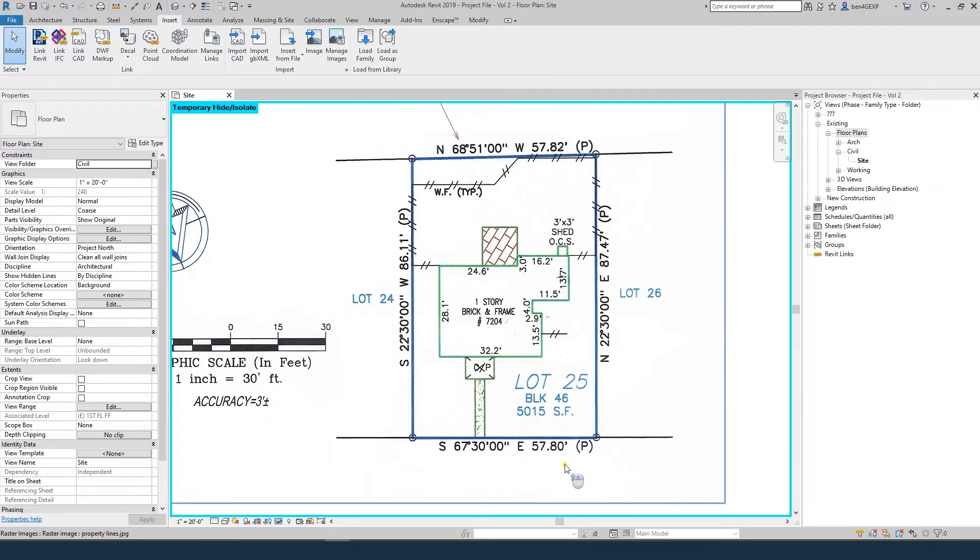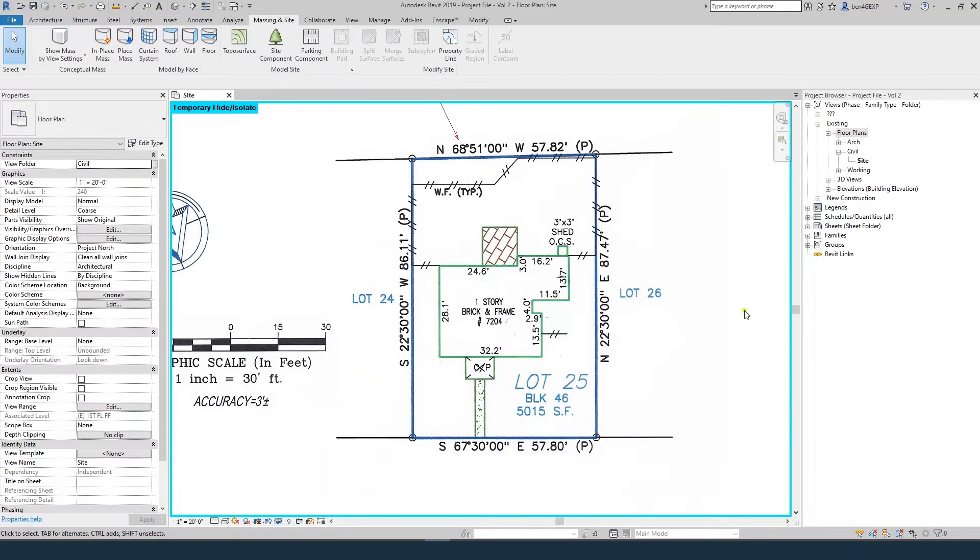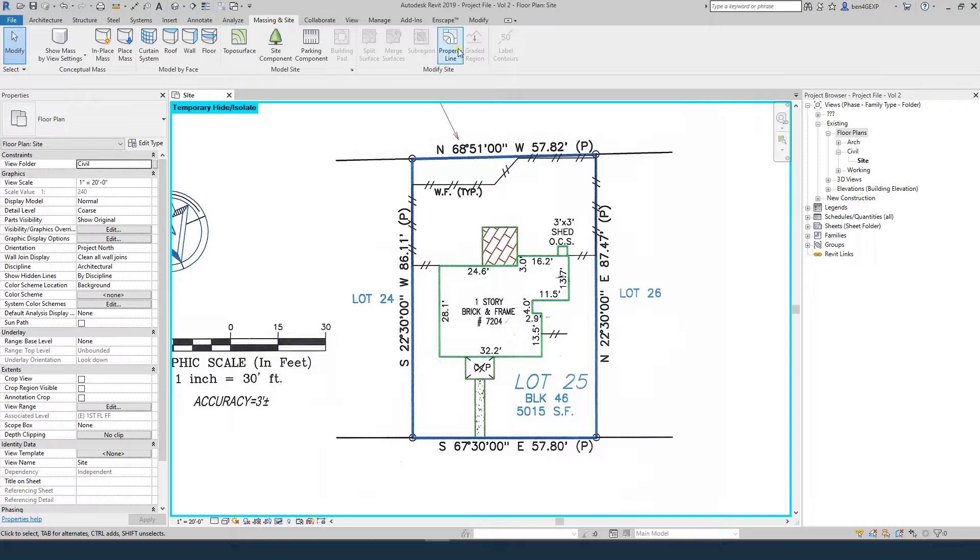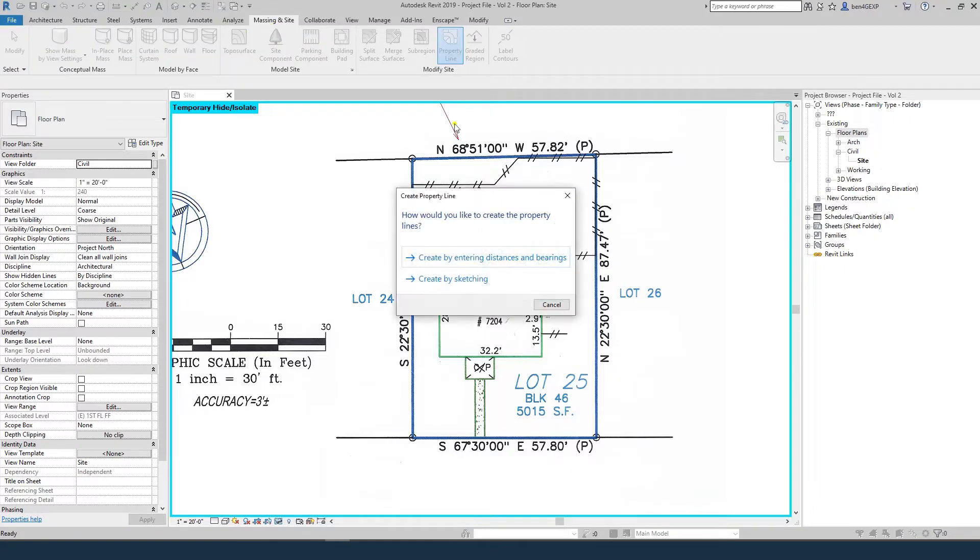If we look at the survey, we have descriptions of the property lines. These are called meets and bounds. Because we have this data, it's very easy to enter a property line using the Massing and Site property line tool with Create by Entering Distances Bearings.